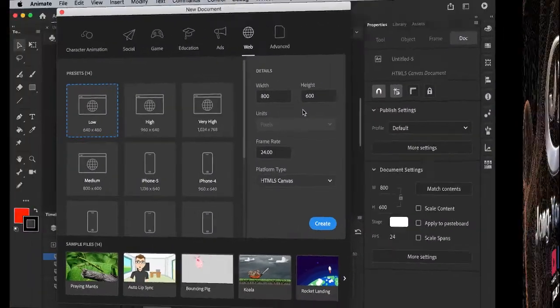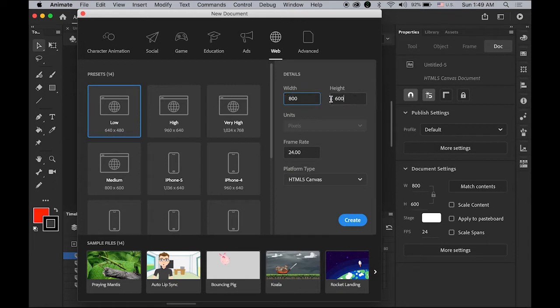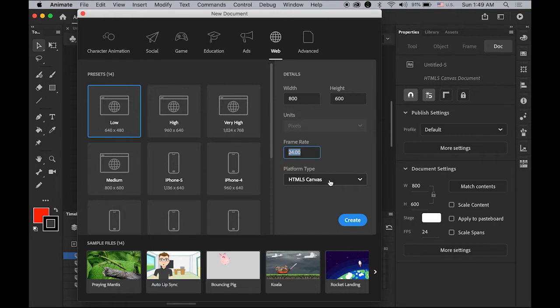Let's create a new document. The size is going to be 800 pixels by 600 pixels at 24 frames per second in HTML5 canvas. Please download the images from the link I provided in my description.